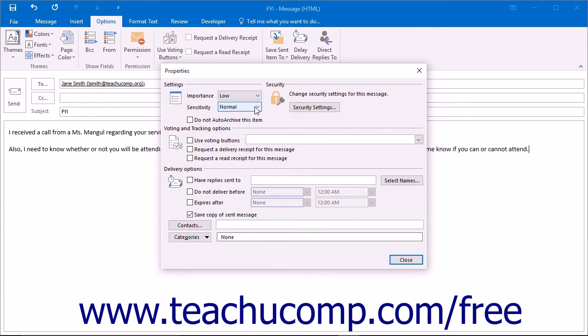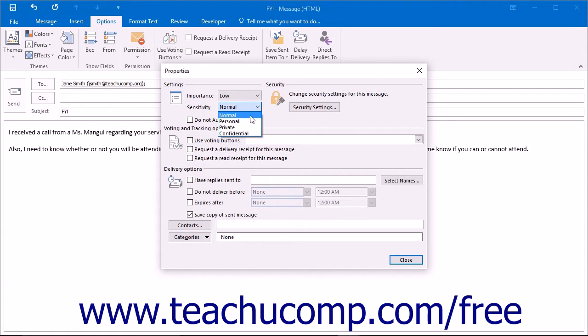You can also set the sensitivity of the message by clicking the drop-down arrow at the right end of the Sensitivity text box. Your choices are Normal, Personal, Private, or Confidential.